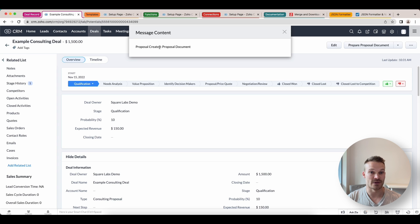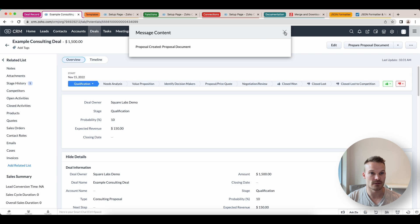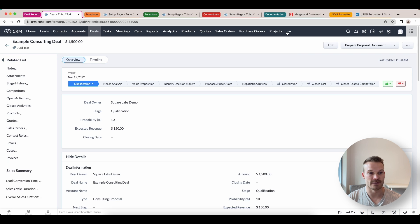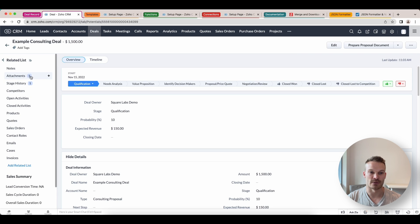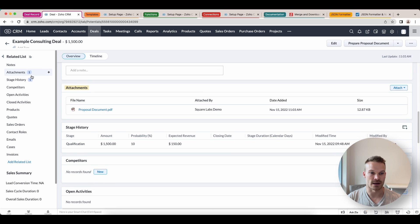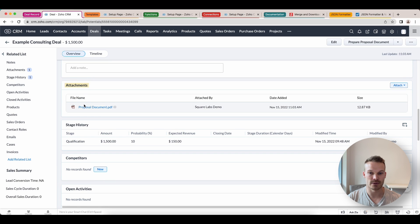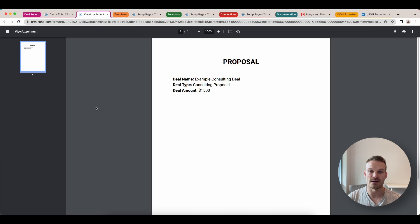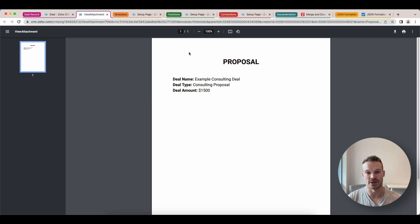Proposal created. And then we've got that proposal document variable we passed through. Click the X. It will automatically refresh after that. You can see now we have an attachment. If we scroll down to the attachment, we can see proposal document. If we click that, we can see here that the proposal has been automatically generated now and saved to the deal record.